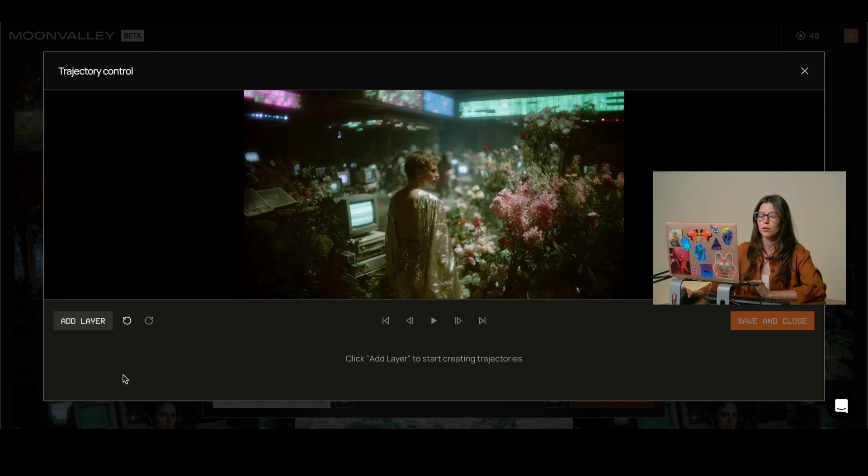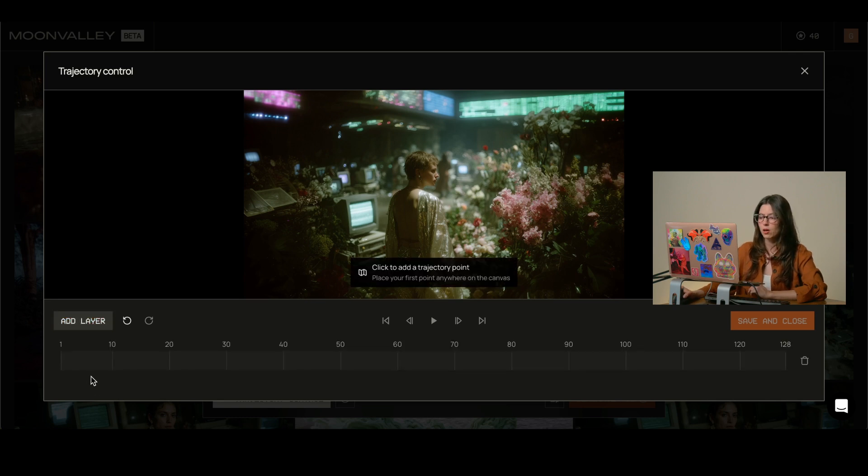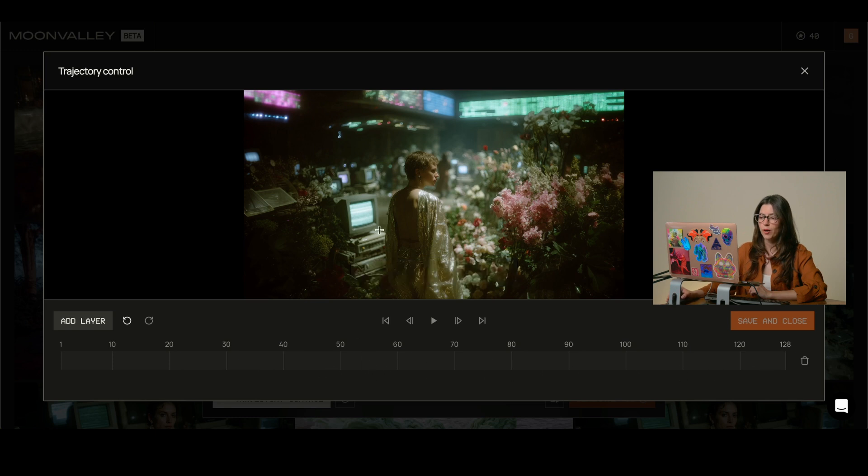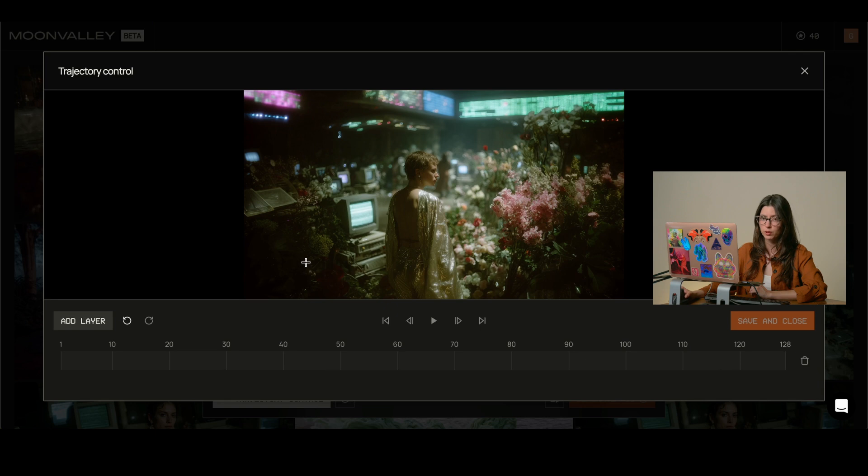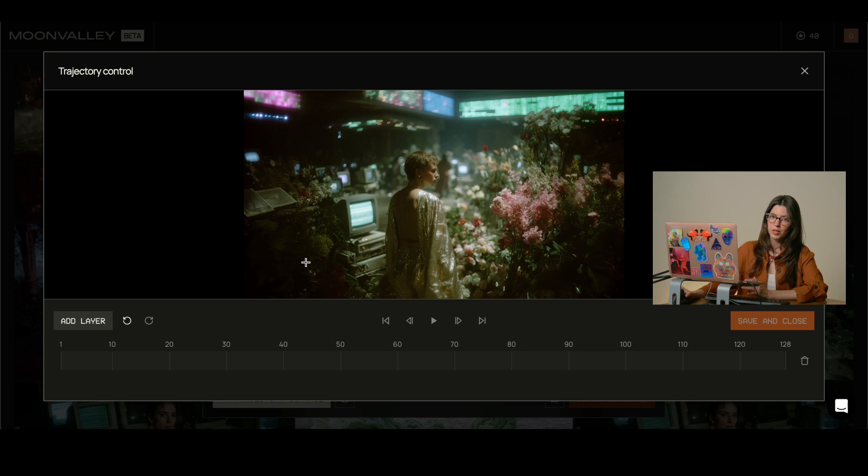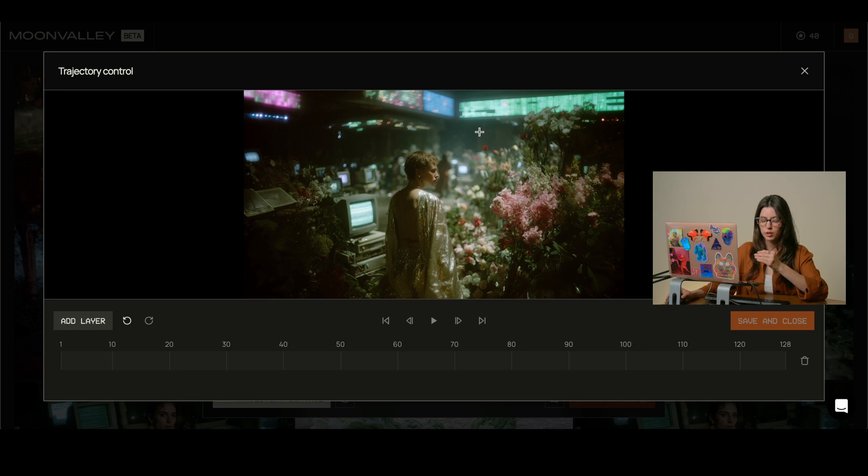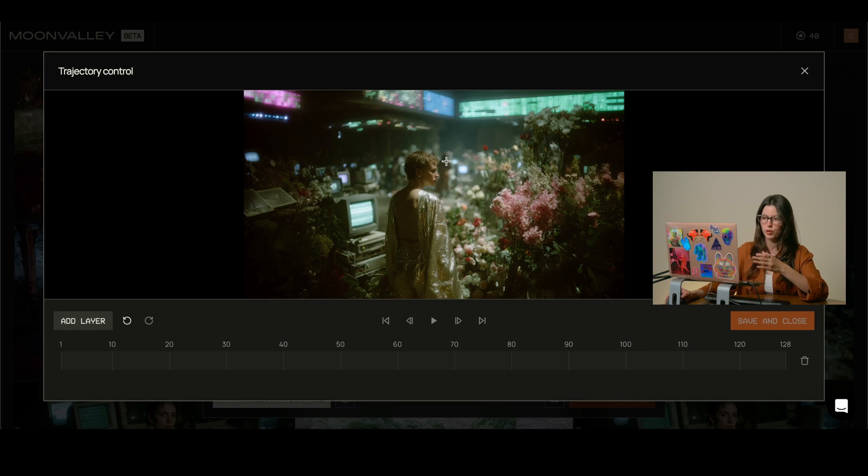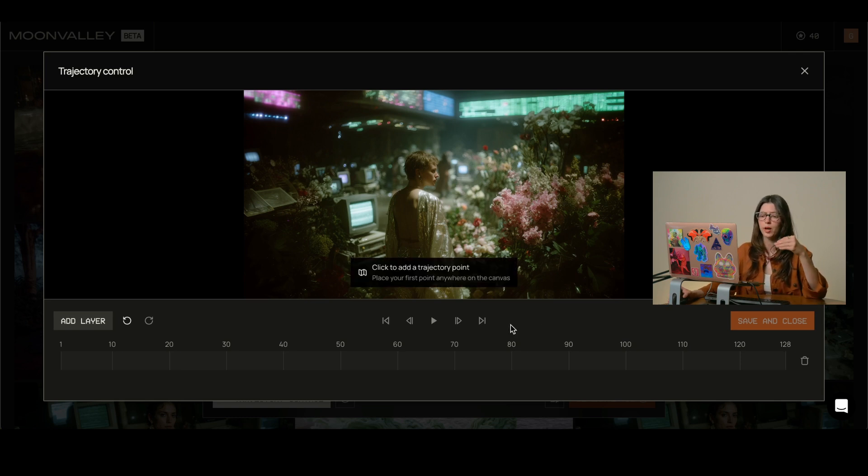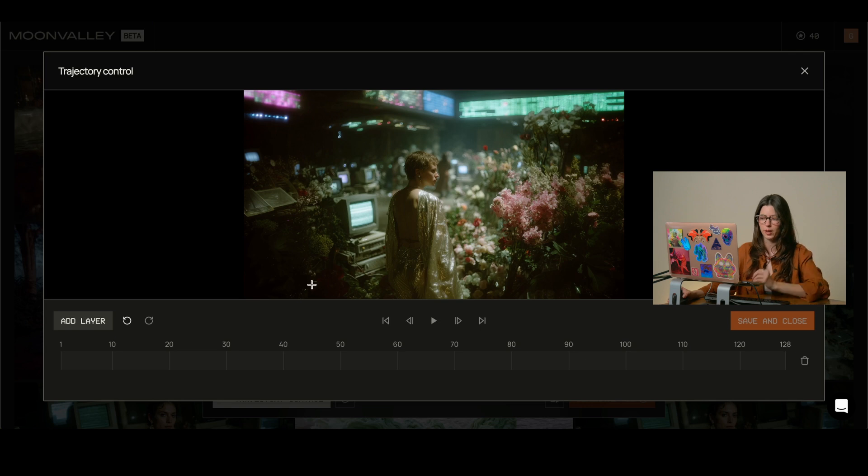So you're going to click on add layer and from here we see this path. So wherever we click on the image is going to be the first point for our trajectory tool and it's also worth mentioning that you can add several layers. So for example, if I just want her to move forward into the scene, I'm just going to make one path for her. But if I want more things to be happening around her, I would make different layers.